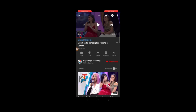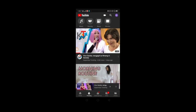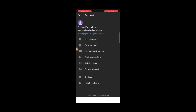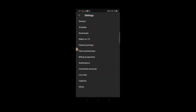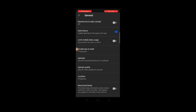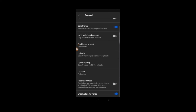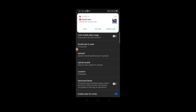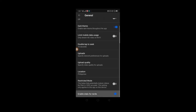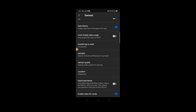Ang gawin natin, punta tayo sa profile icon, and then settings, general, and then dito sa pinakababa guys makikita ninyo ang 'Enable Stats for Nerds.' Enable natin siya. Naka-enable na pala. Okay, enable natin. So, balik tayo sa video.